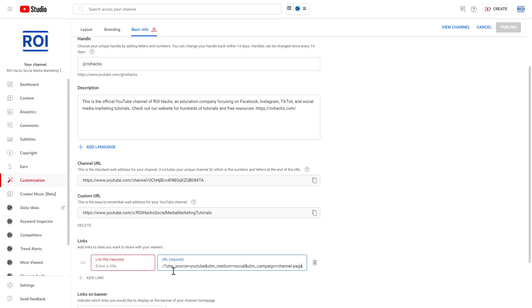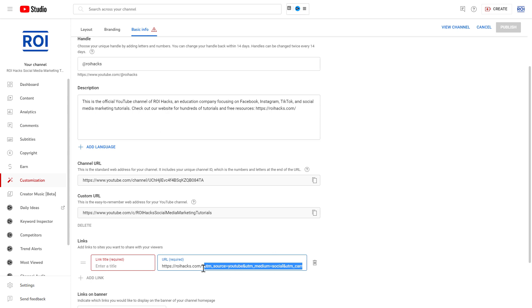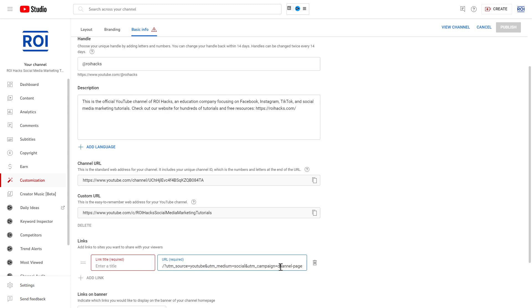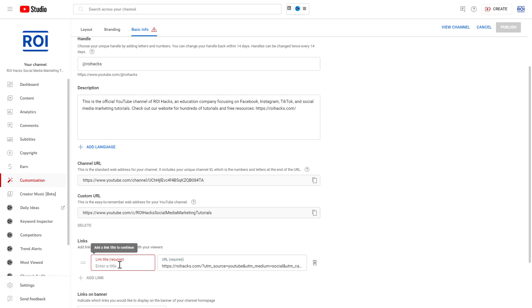I have already created a UTM link so we can also track how many people are clicking on this link from our YouTube channel homepage in the Google Analytics of our website. This is a great hack to also include a UTM parameter there, but you can also add an affiliate link here if you want to do that. All you have to do is add the link title.